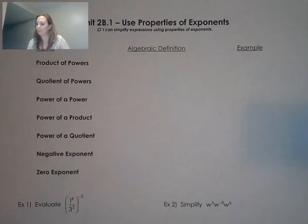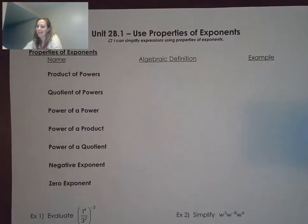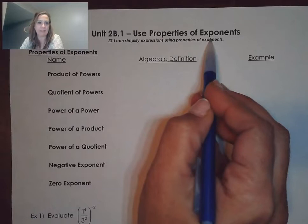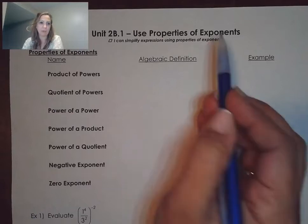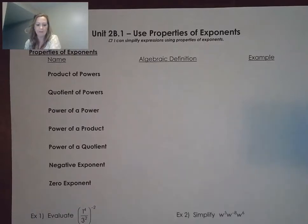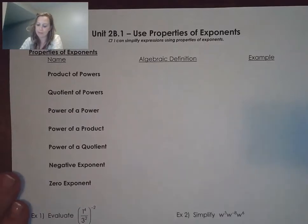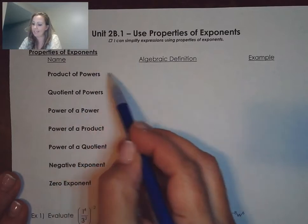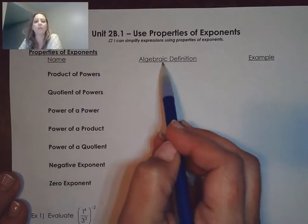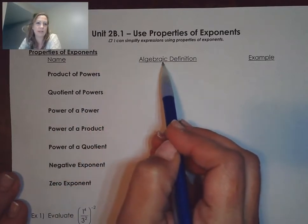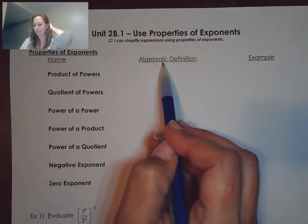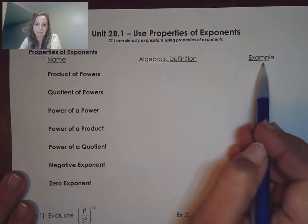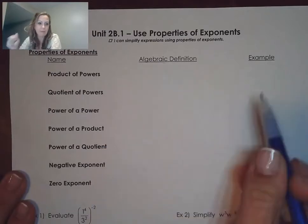We're going to be looking at using properties of exponents in unit 2b.1. First of all, we're going to be looking at an algebraic definition. I'm using generic letters like A as our base a lot of times, and then we'll be doing a specific example.